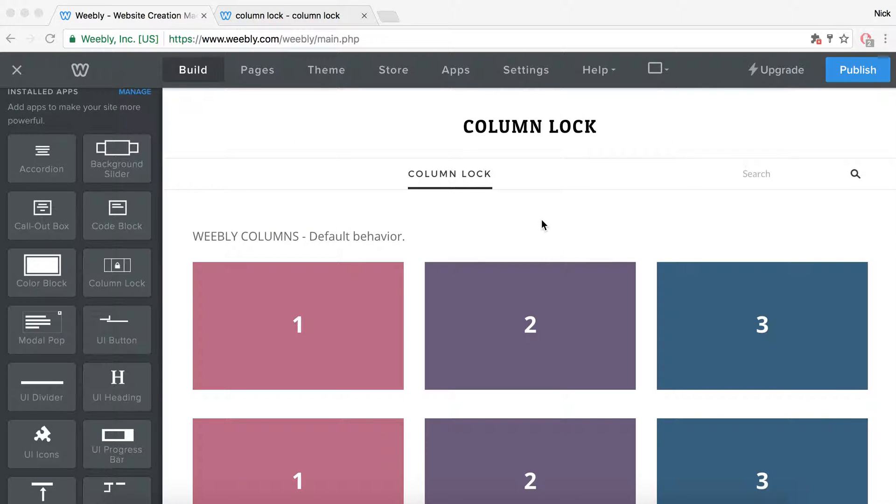Hi and welcome to ColumnLock. ColumnLock is an element created to force columns to stay in line in rows so they are displayed one beside another, no matter the screen size.